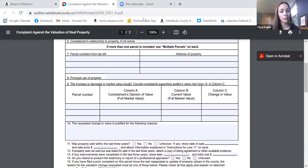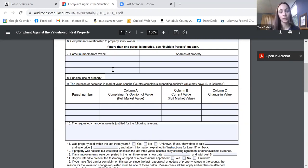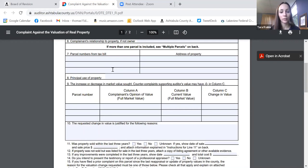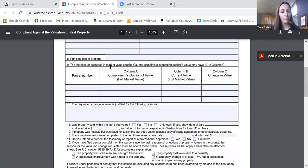Line 7 is your parcel number, which is right on your tax bill. There are enough lines for three parcels on the form. Make sure the parcels are in the same taxing district — if you have parcels in different districts, file separate complaints. If you have more than three parcels, attach a sheet with the additional parcel numbers. Next to that is the property address, if different from your mailing address. Line 8, principal use of property — your residence, farming, hunting, business, or rental — whatever you use the property for.